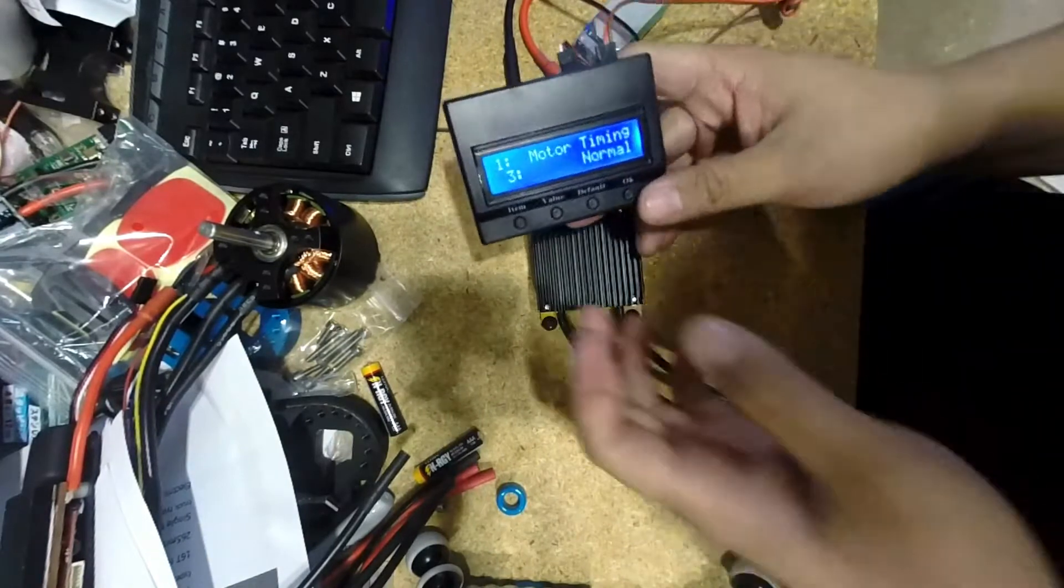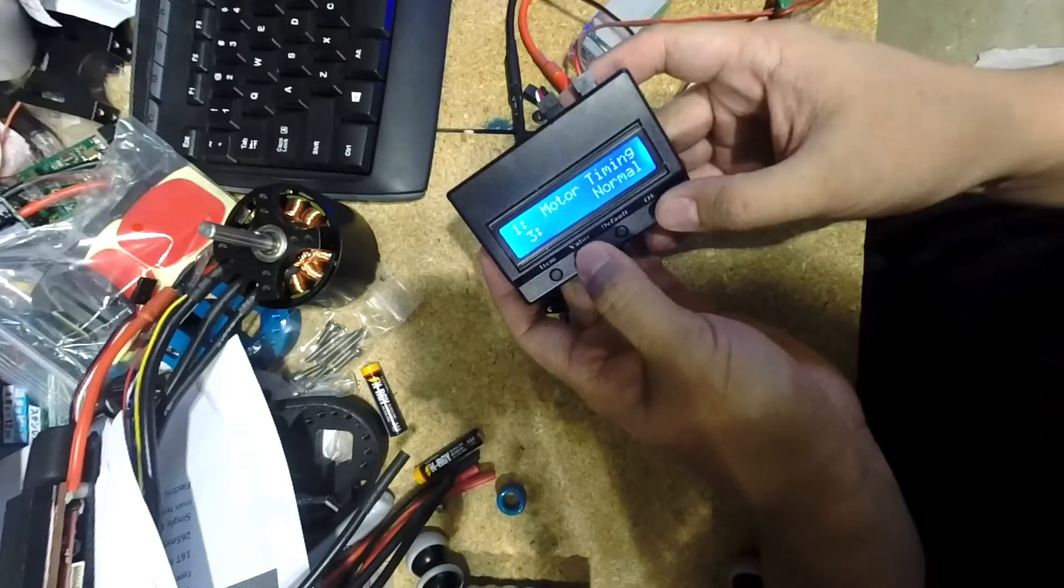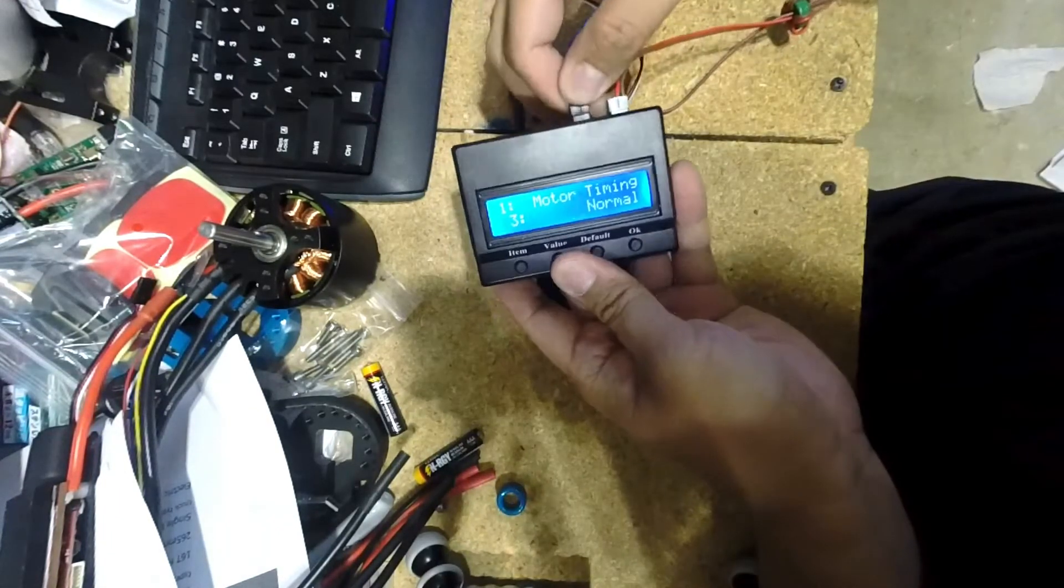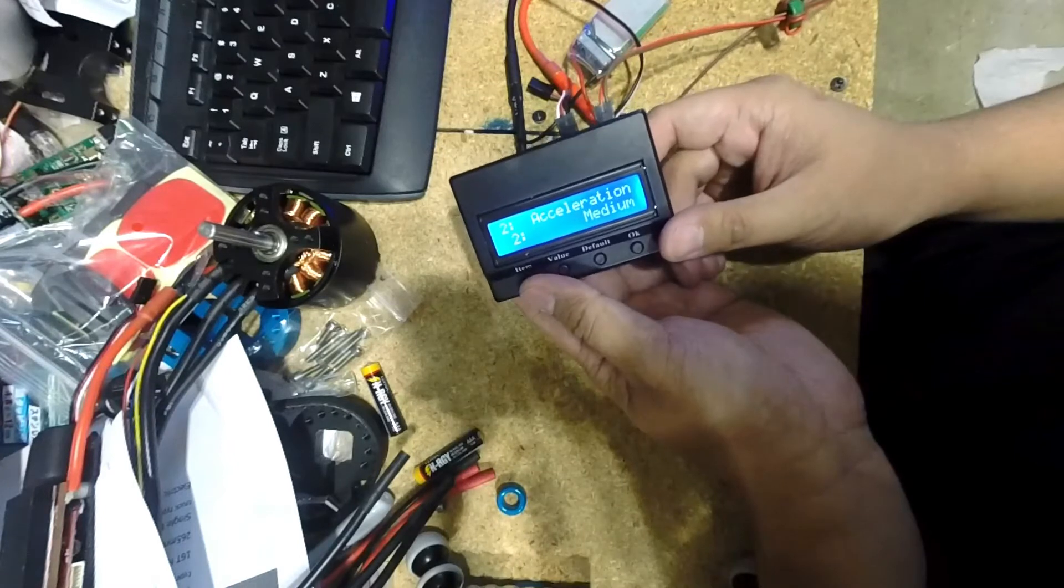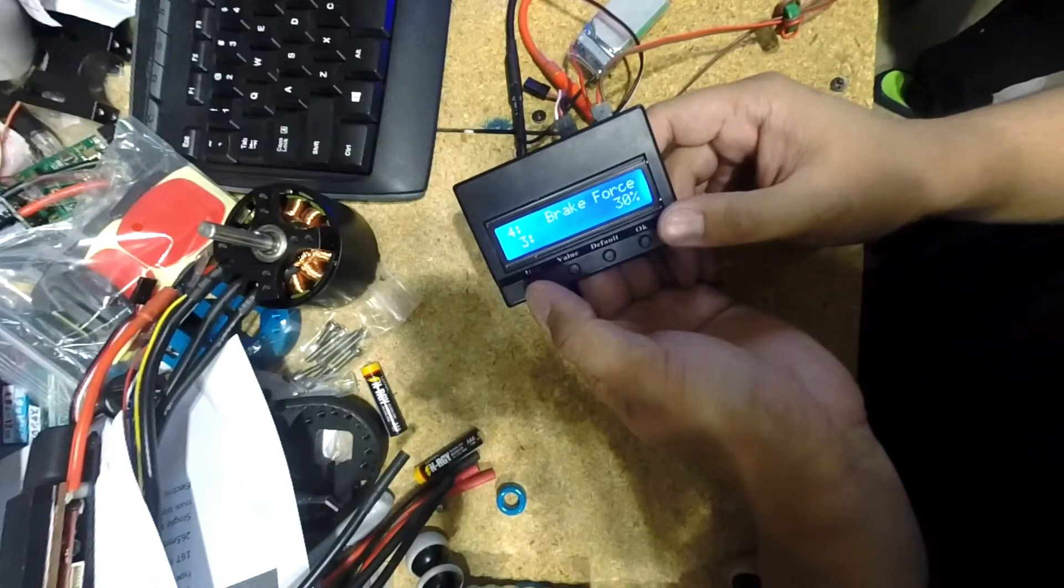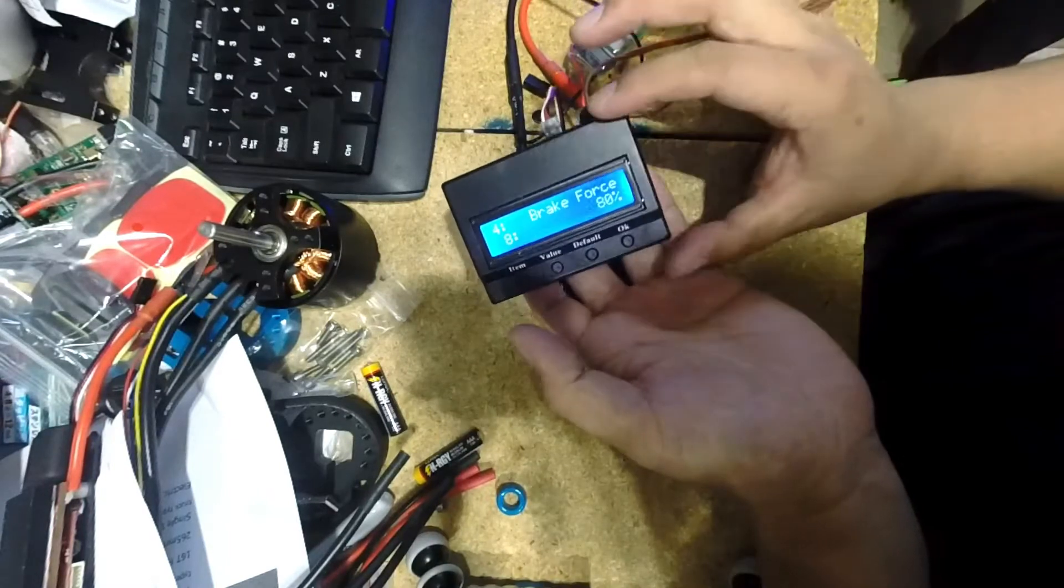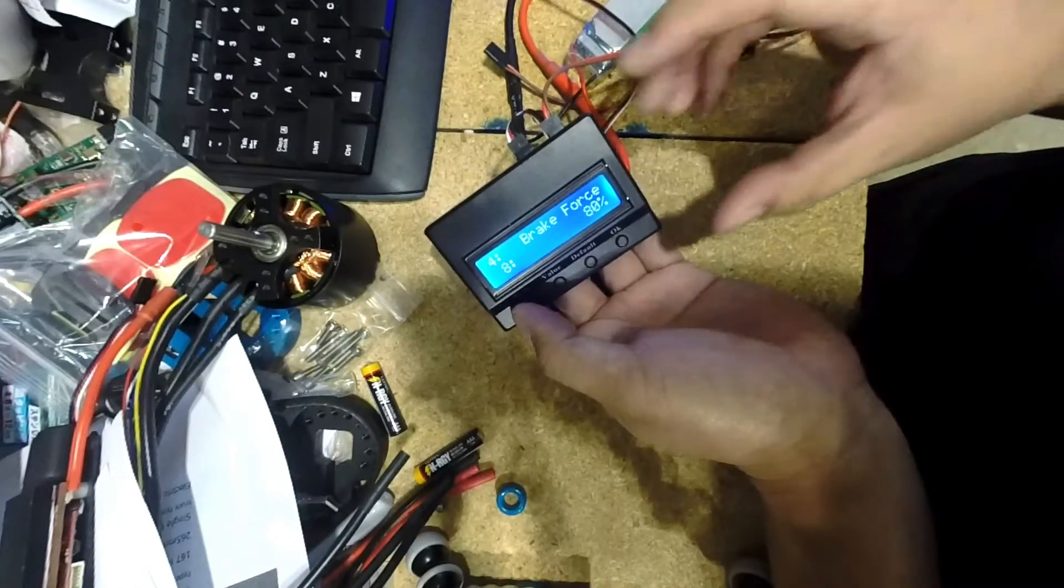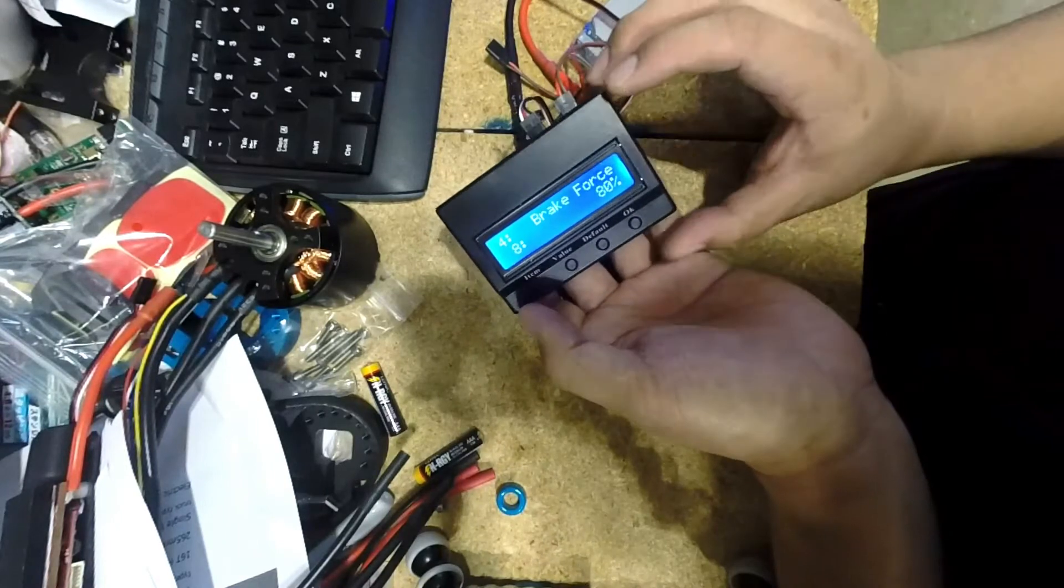Basically the options are, one is motor timing. And you can set this anywhere from normal all the way to very high. I suggest you test it with your setup and see how well you prefer. Motor timing, acceleration, and running mode I usually put for forward and brake. Brake force, I usually keep at about 70 to 80. You can adjust this too. I like my brakes kind of soft. That way when I'm braking, when I'm riding really fast and I brake, it's not such a forceful brake. It's more of a gradual brake.